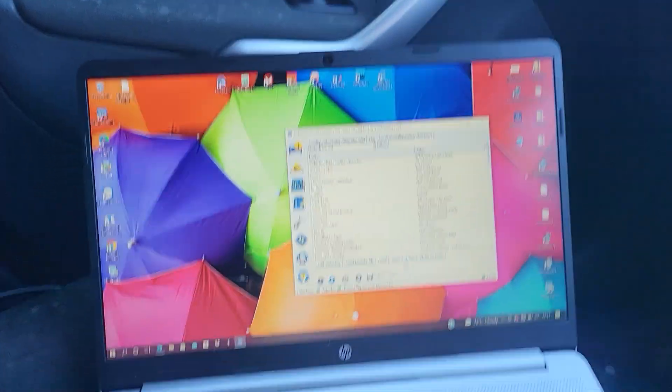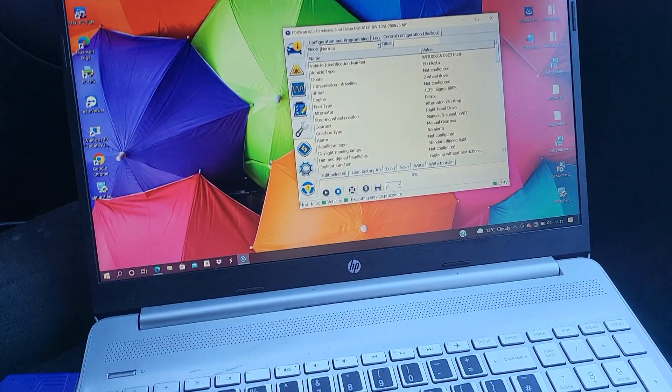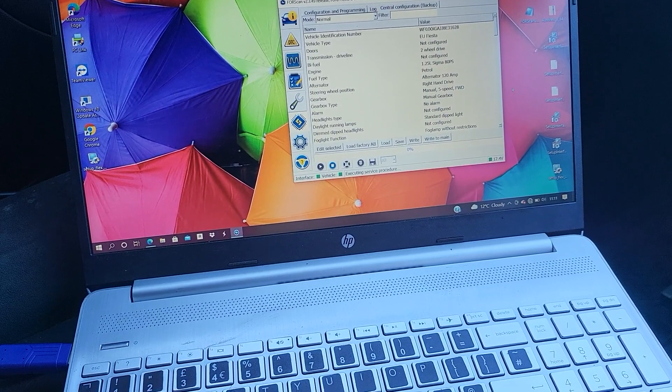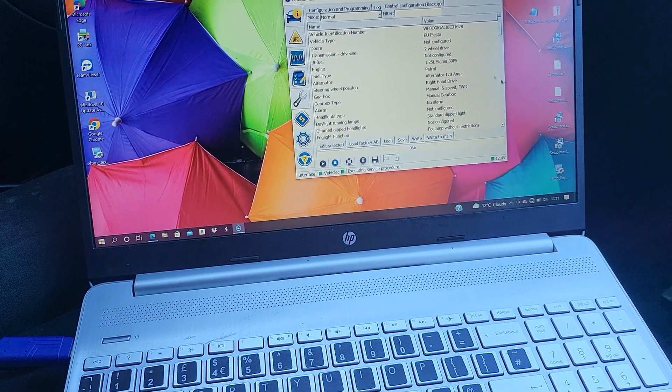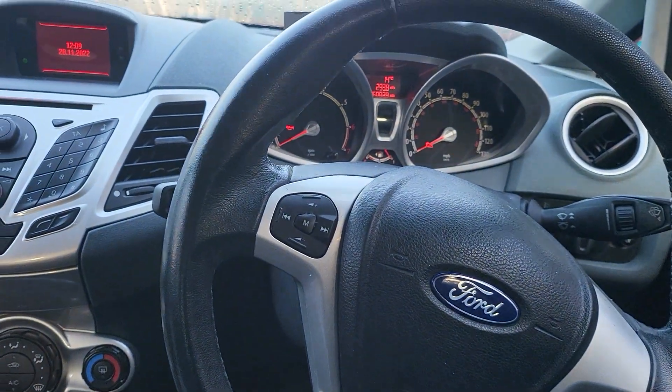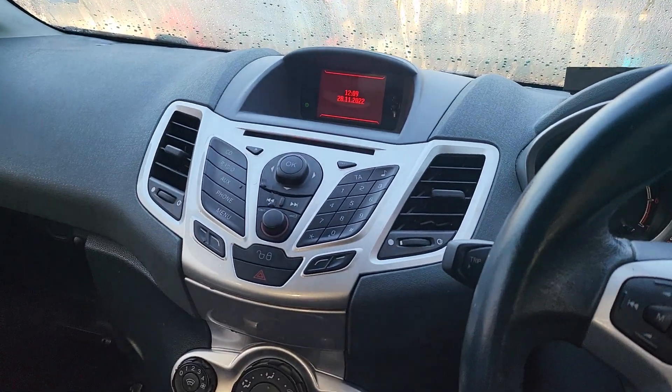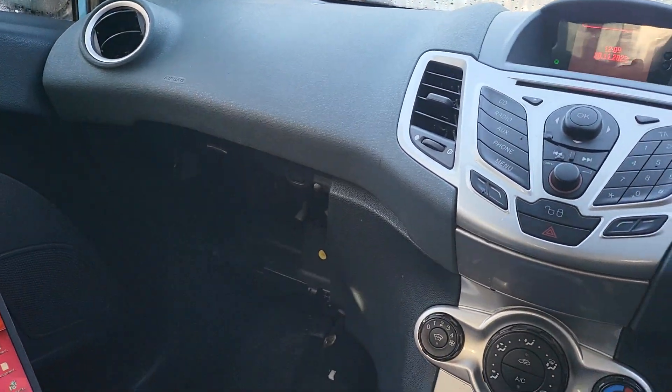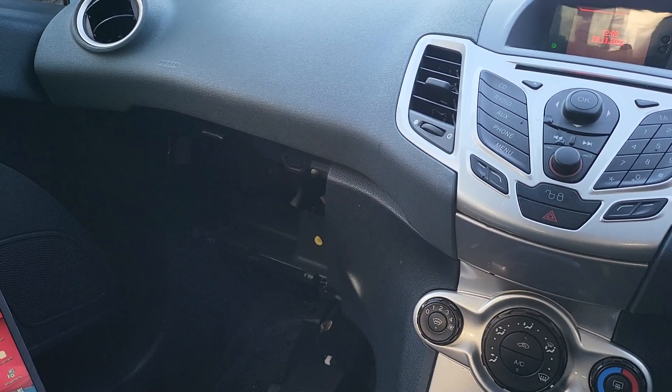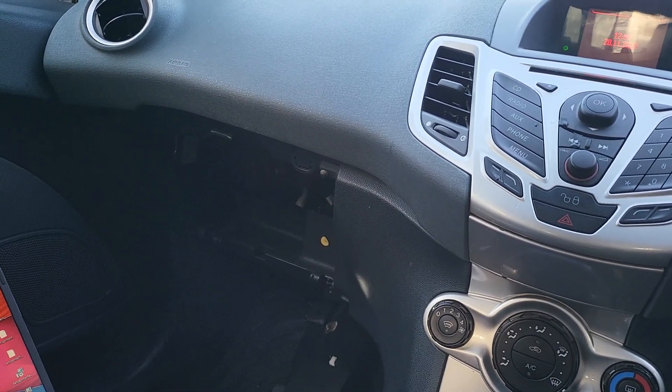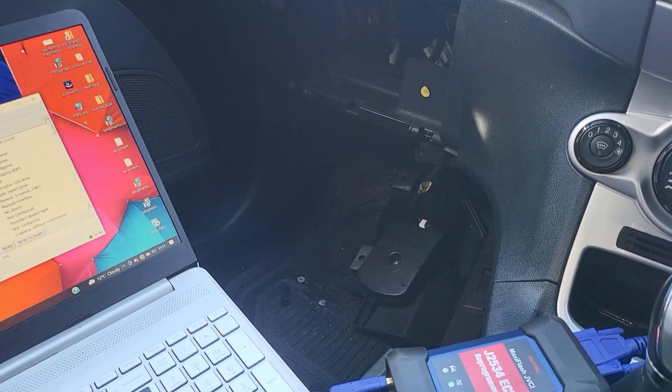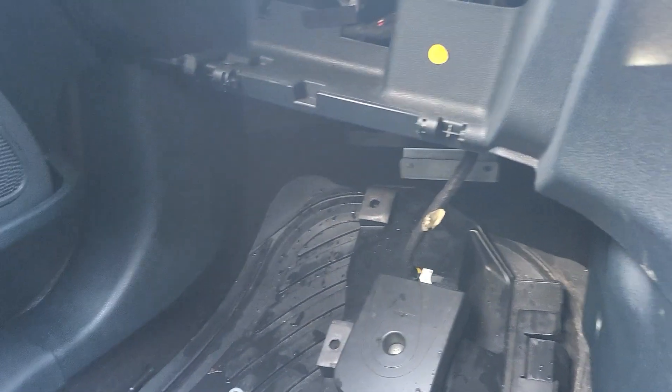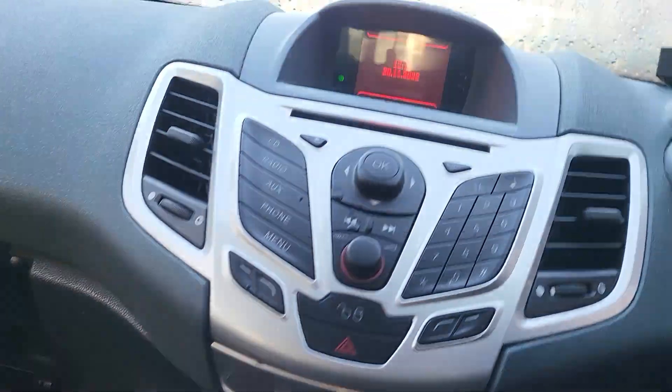Hello guys, today's video is about programming a BCM module to a Ford Fiesta. This is a 2008, 2009, I think it's 2009 Ford Fiesta and it's a right-hand drive. The problem with this is for some reason water gets down there.